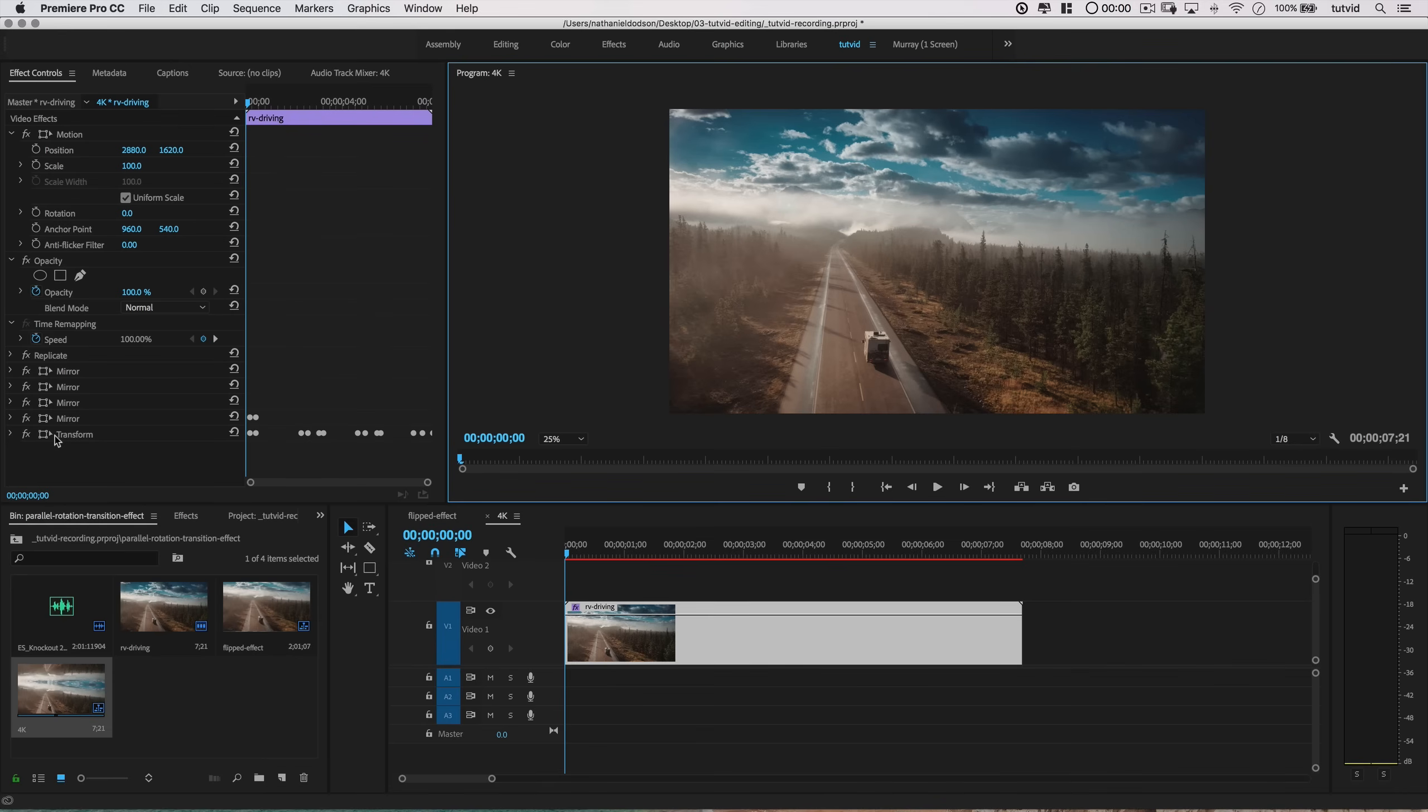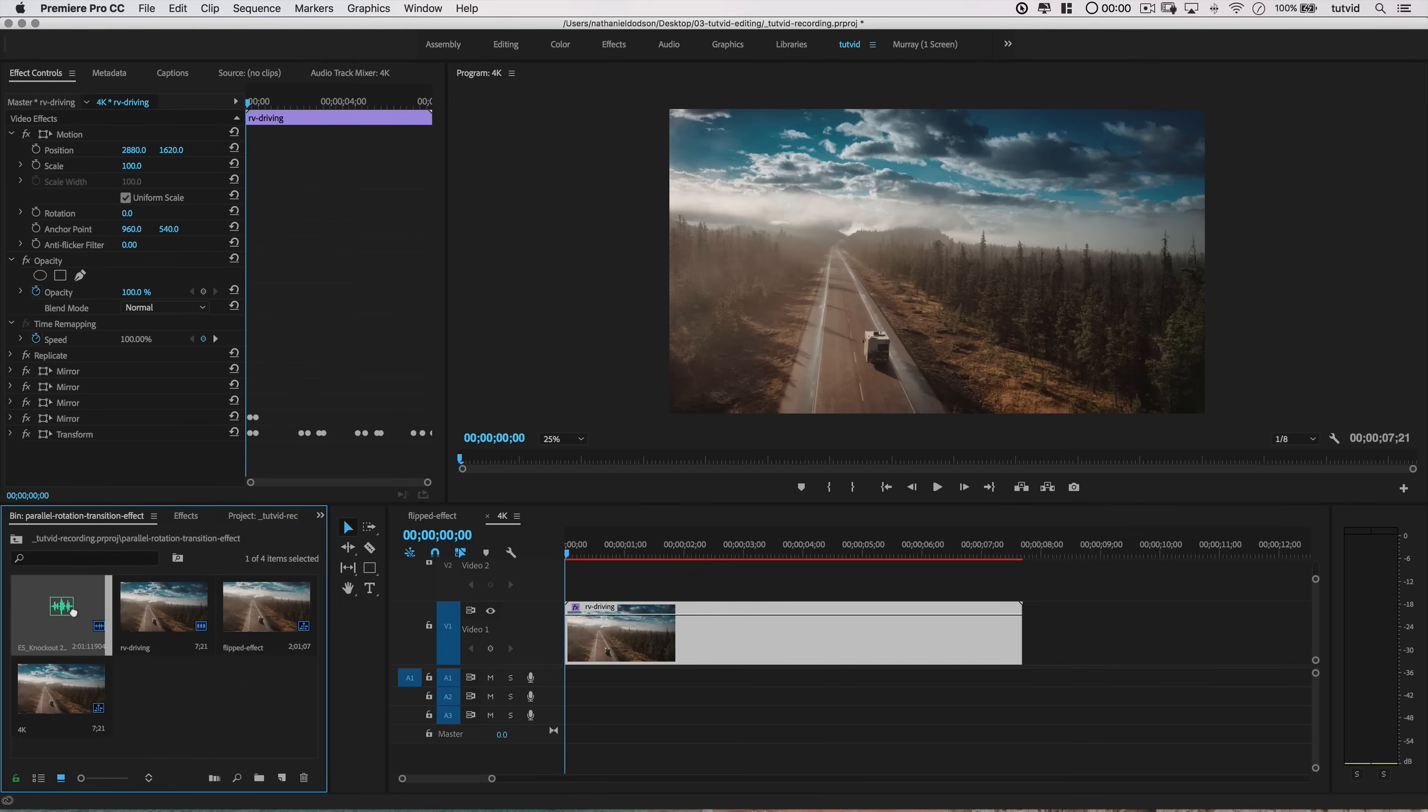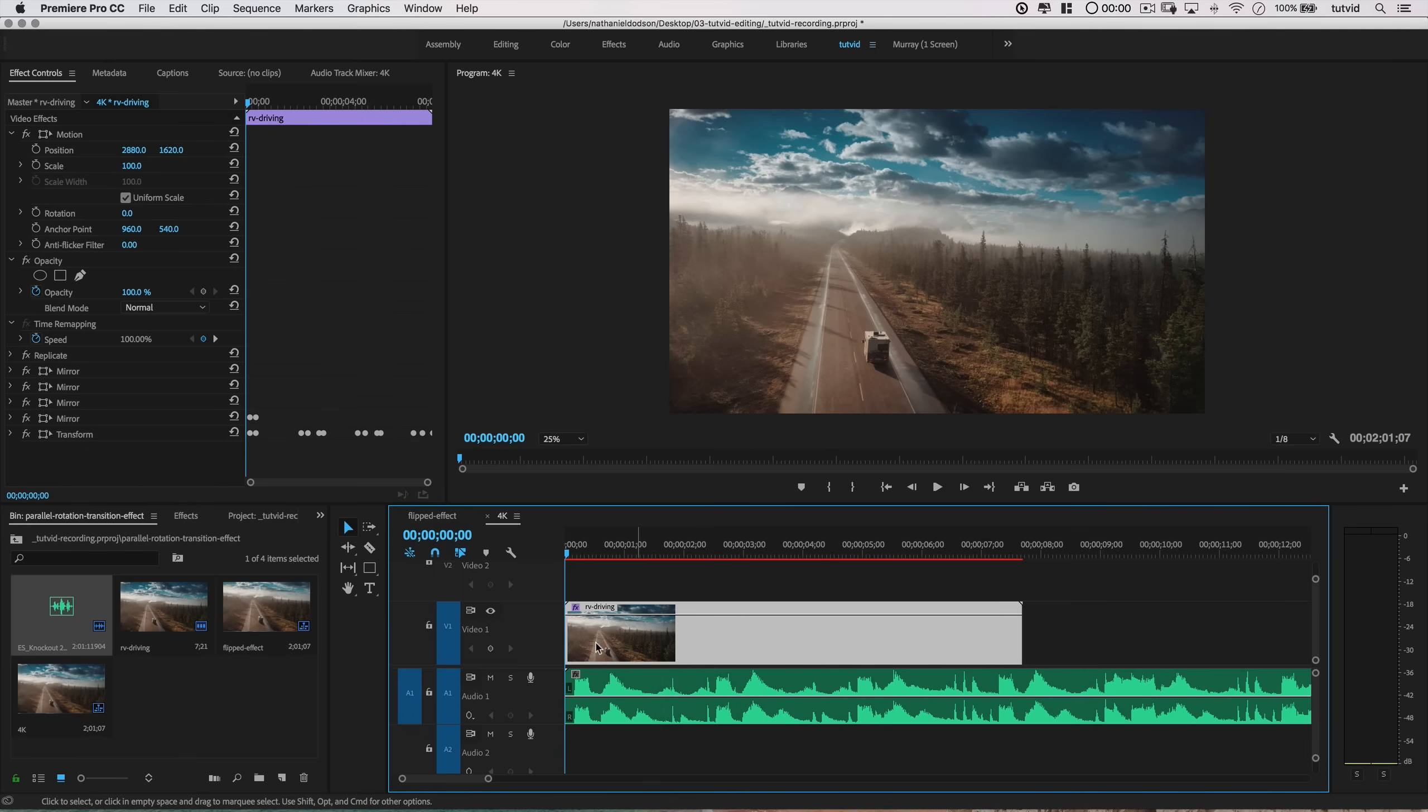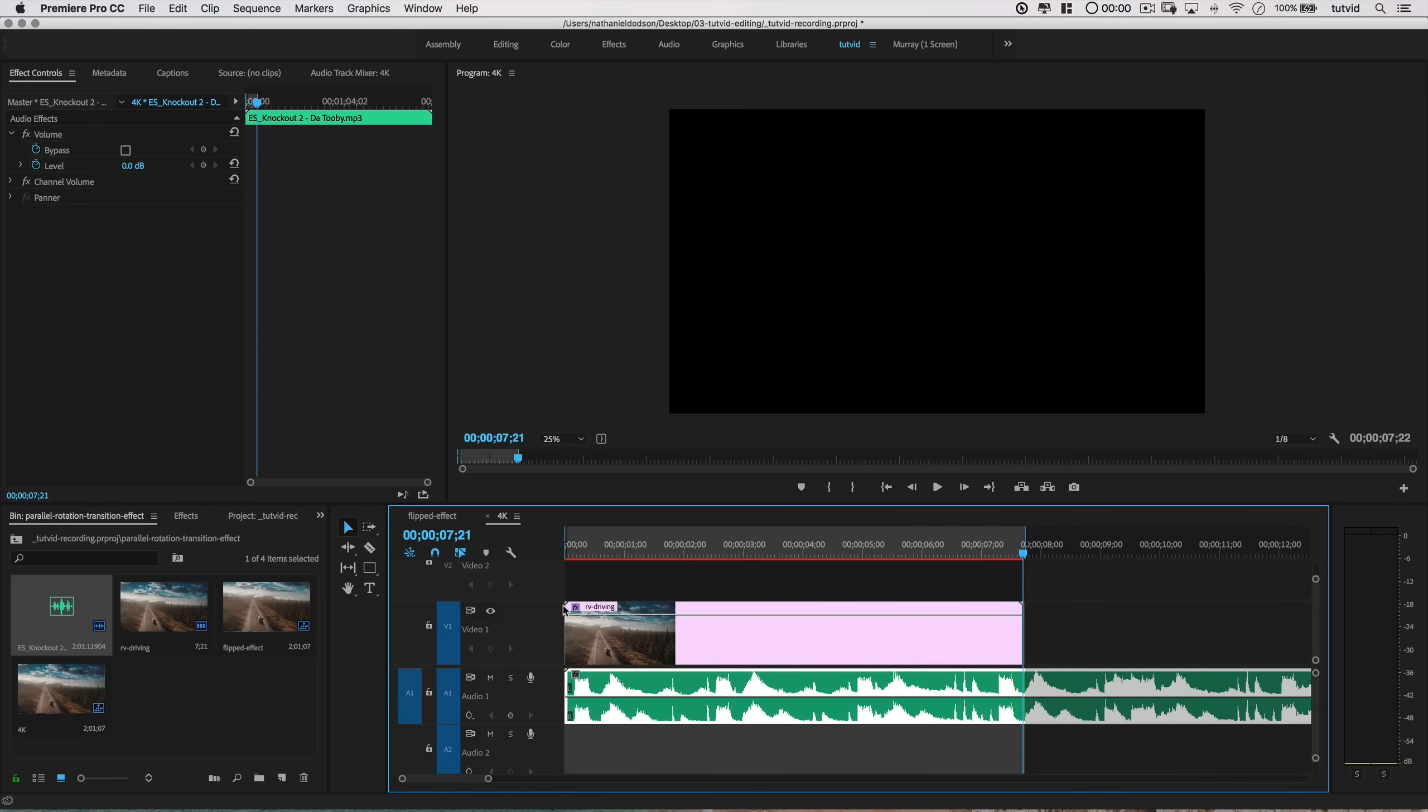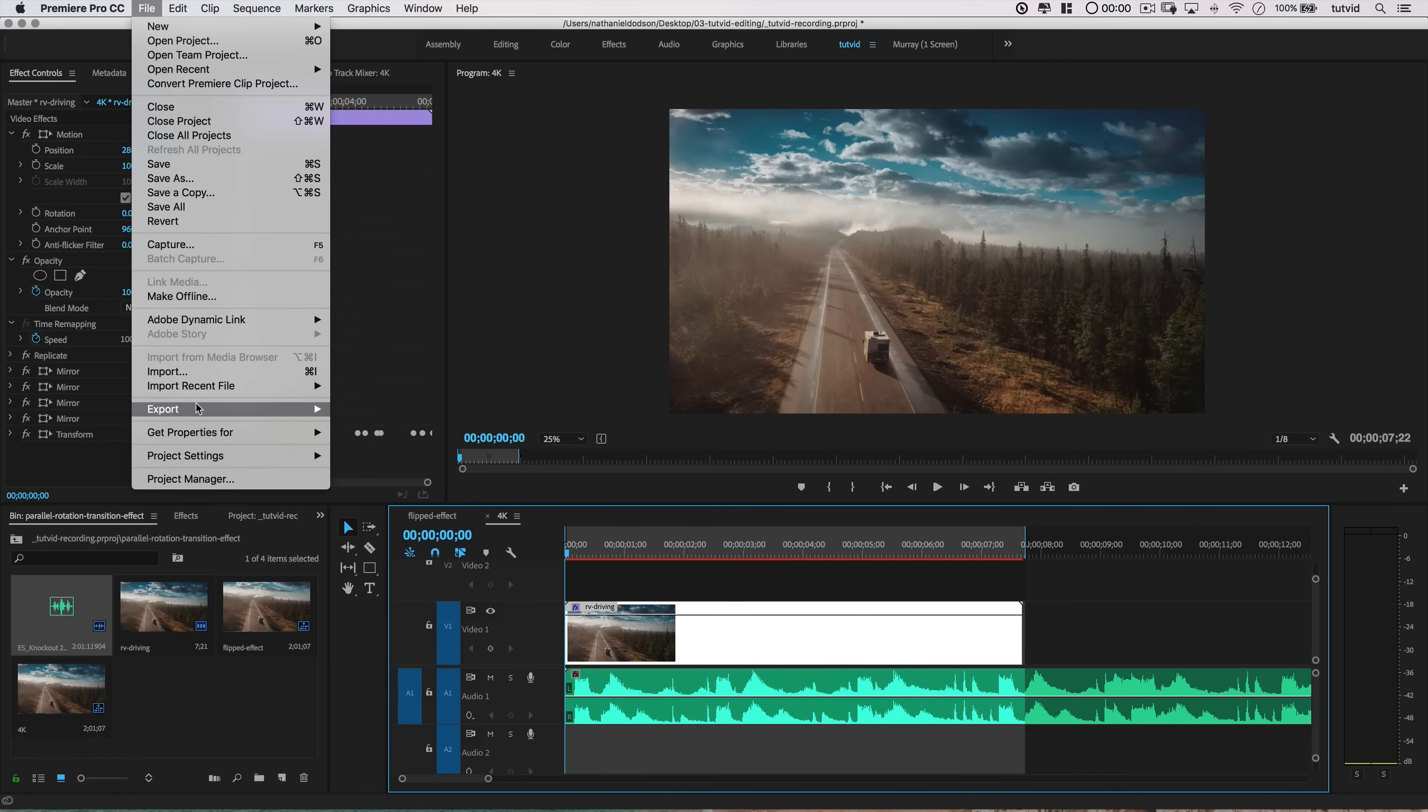Now head back over to the new massive sequence, select the video clip on the timeline, and paste these effects into the Effect Controls panel. Side note, very important here: make sure you drag the transform effect to the bottom of the stack and drag the replicate effect back to the top of the stack. Now if you have a slow or even a moderately fast computer, things are going to slow way down here because this is a massive file.